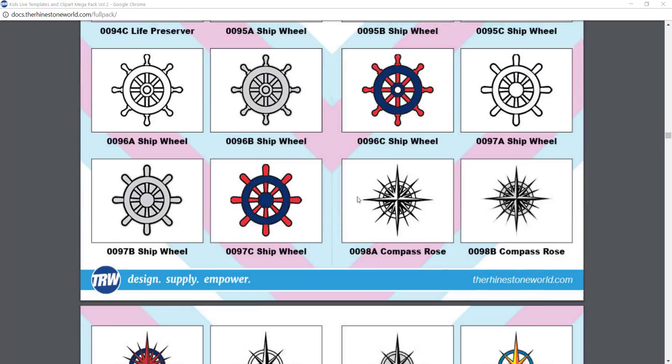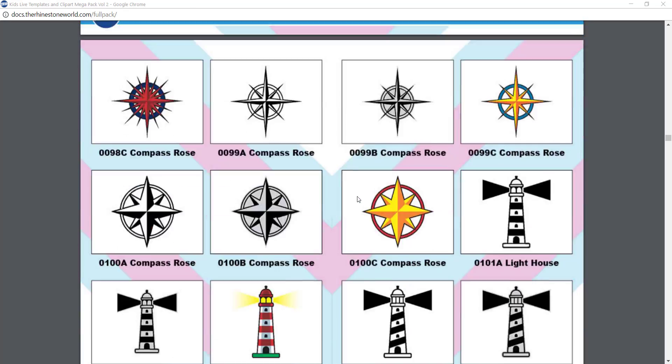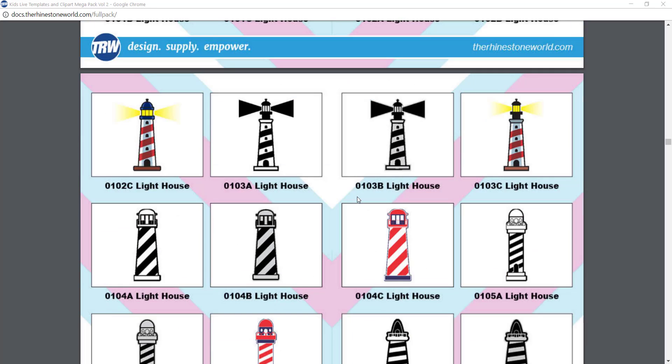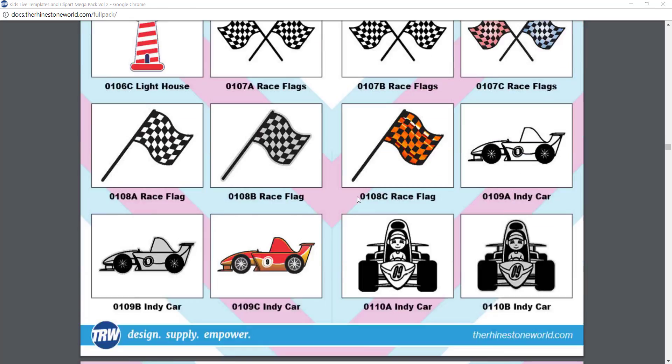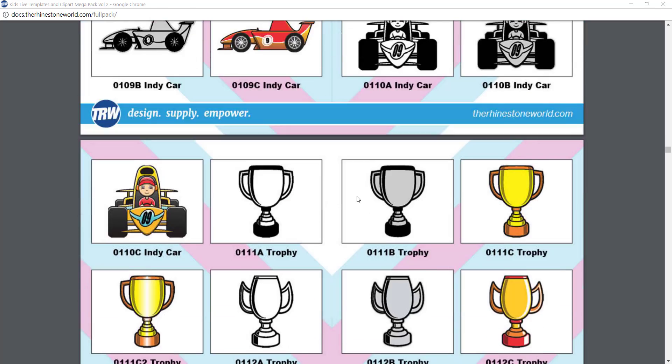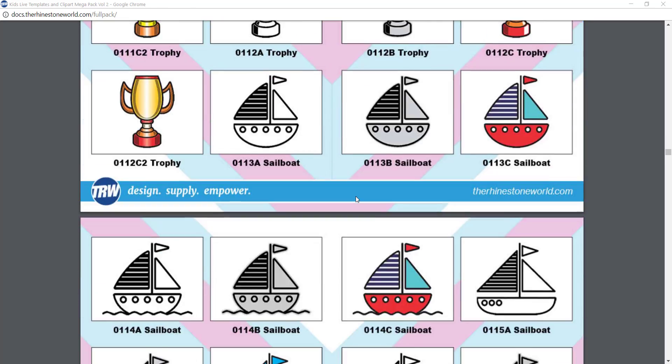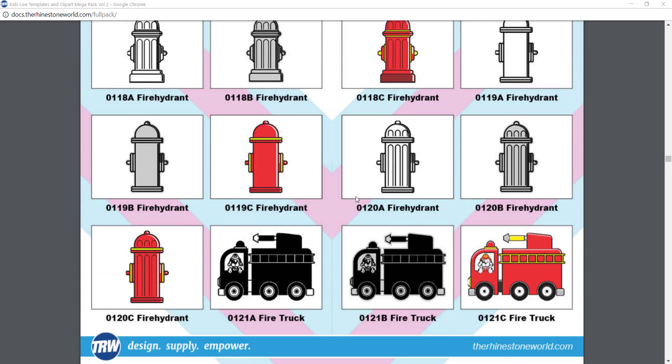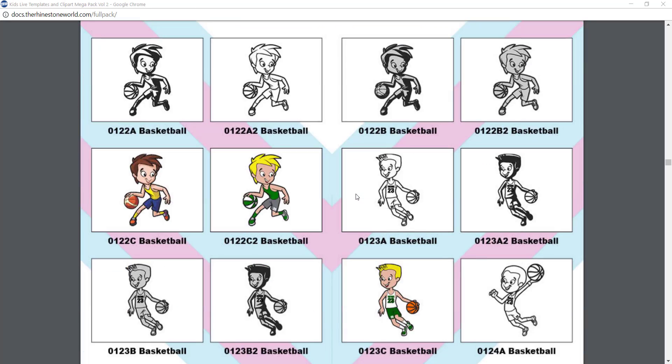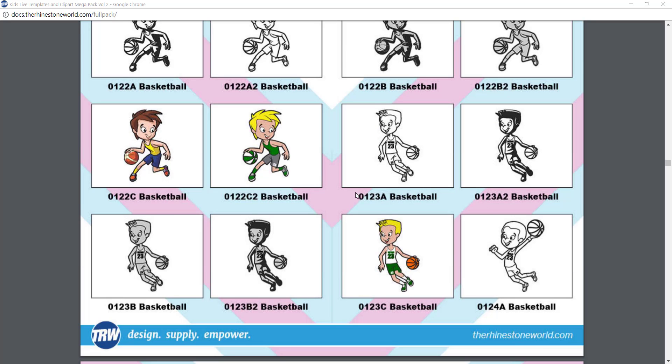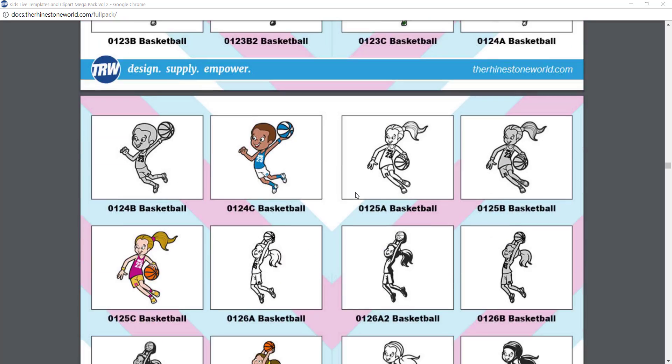You can see we have our lighthouses and our checker flags and our trophies. We get down into some fire trucks. We have some really cool sports and different sports players.